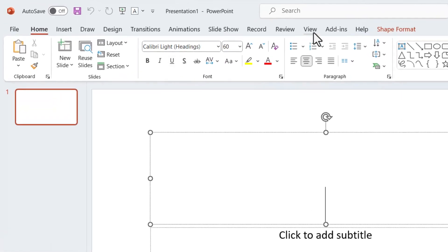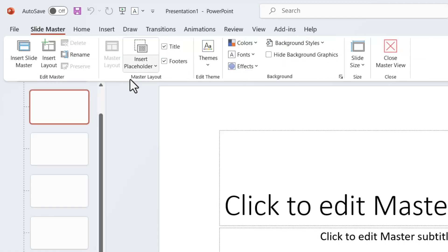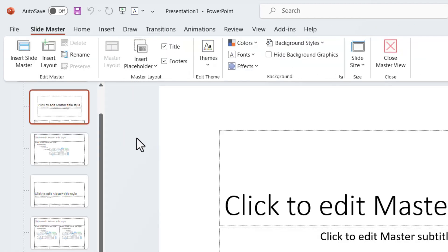To set the default font, we have to modify the slide master by clicking here on View and then go to Slide Master.